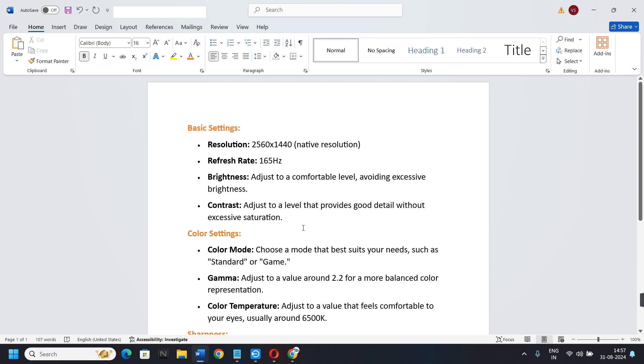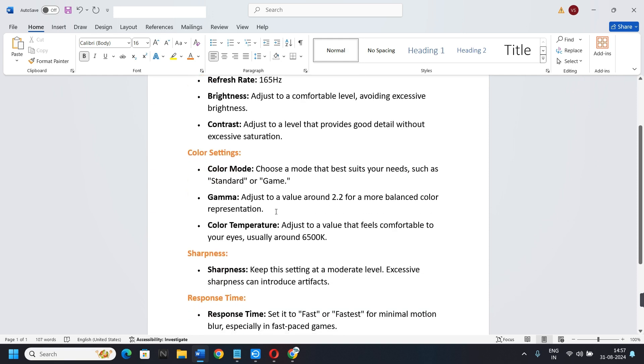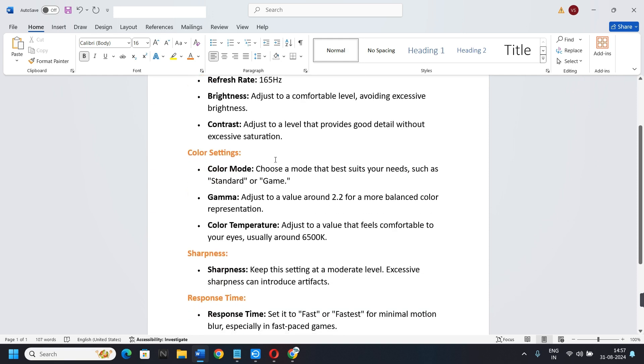Refresh rate should be 165Hz. Brightness: adjust to a comfortable level, avoiding excessive brightness. Contrast: adjust to a level that provides good detail without excessive saturation.